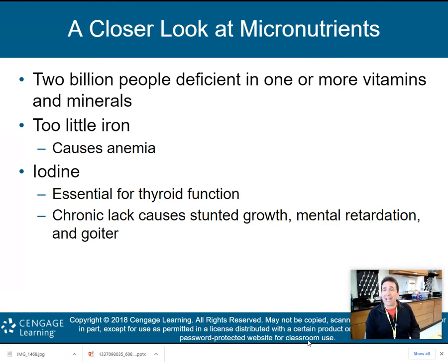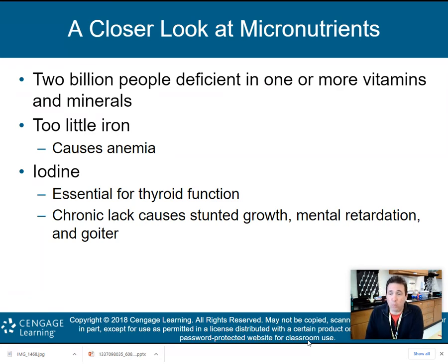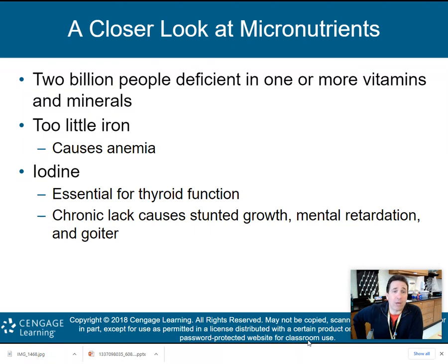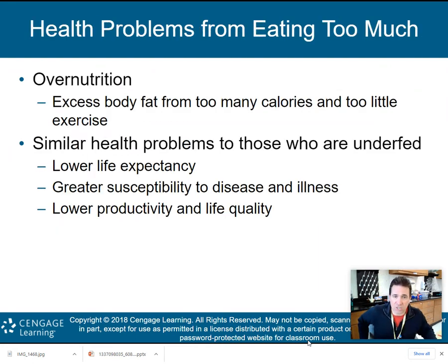Let's take a closer look at micronutrients — your vitamins and minerals. Two billion people are deficient in one or more vitamins and minerals. Out of about seven and a half billion people, about two billion are deficient in at least one of those vitamins. Too little iron causes anemia — my grandmother suffered from anemia, so that's not something that only happens in underdeveloped countries; it can happen here in the U.S. as well. Iodine is an important mineral, essential for your thyroid to function, and a chronic lack of iodine causes stunted growth, mental retardation, and something called goiter.